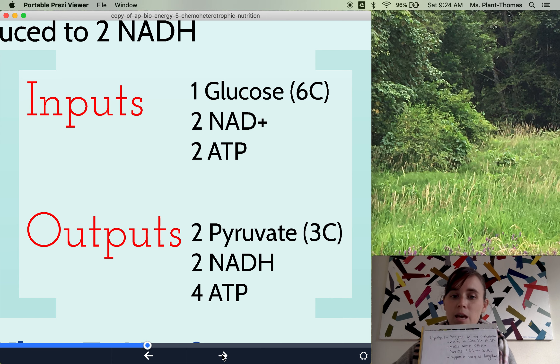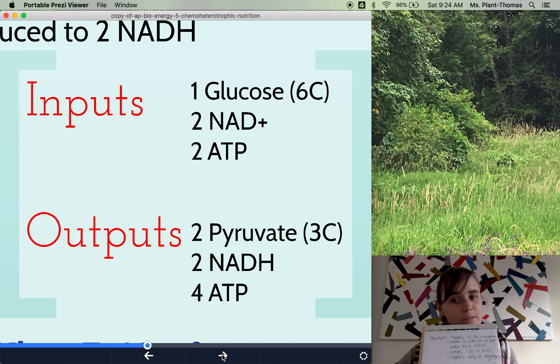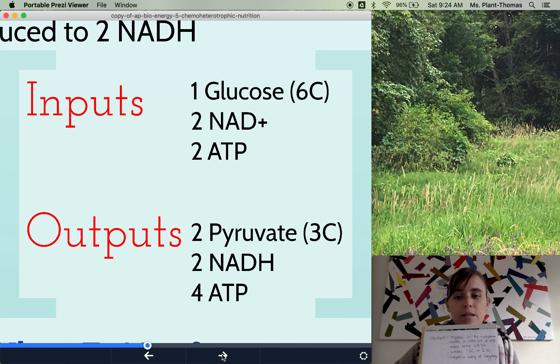Brief summary — inputs and outputs. Glycolysis makes a little bit of ATP, and it also makes some NADH.